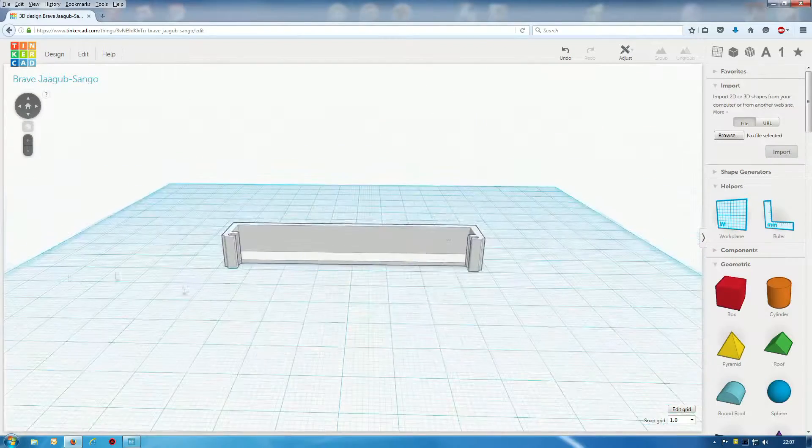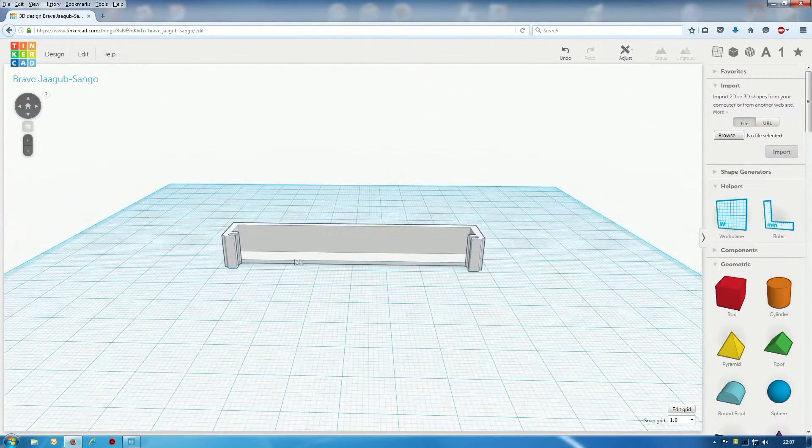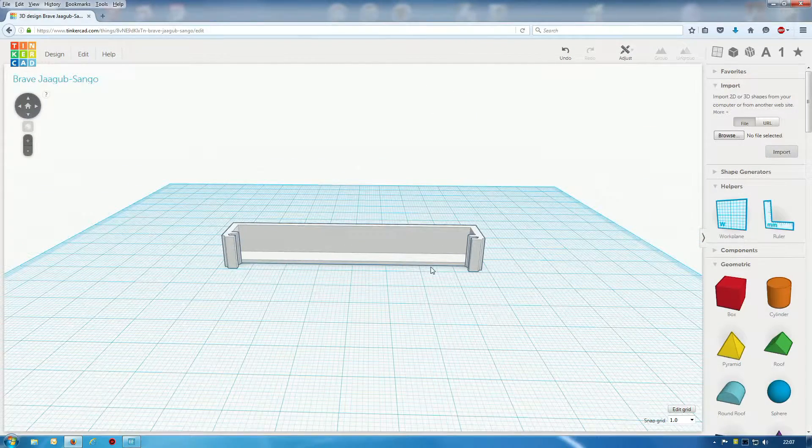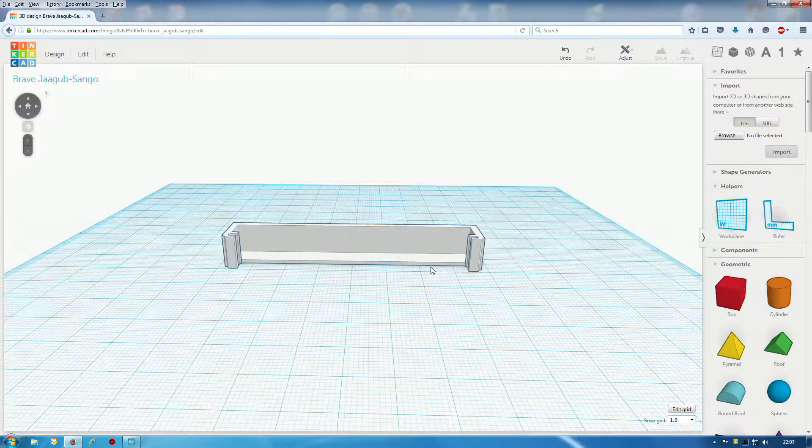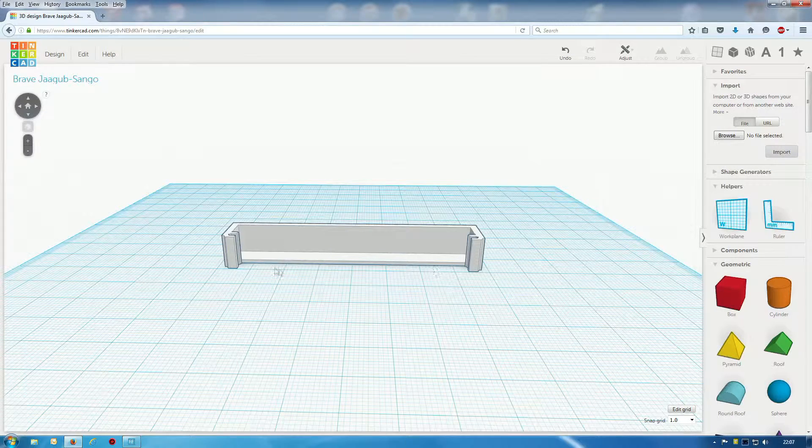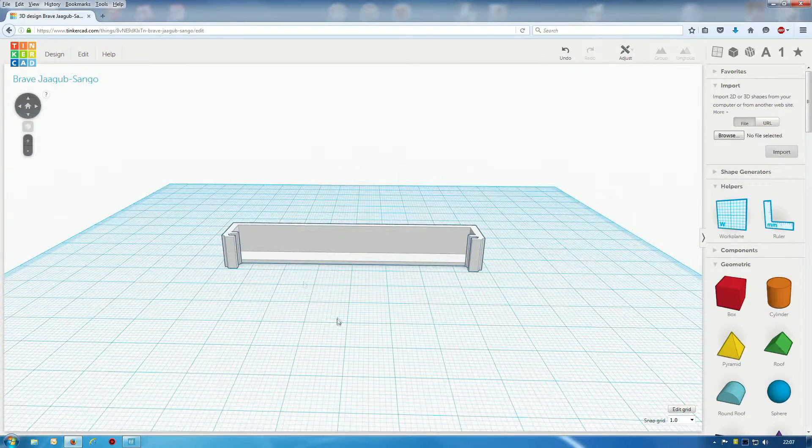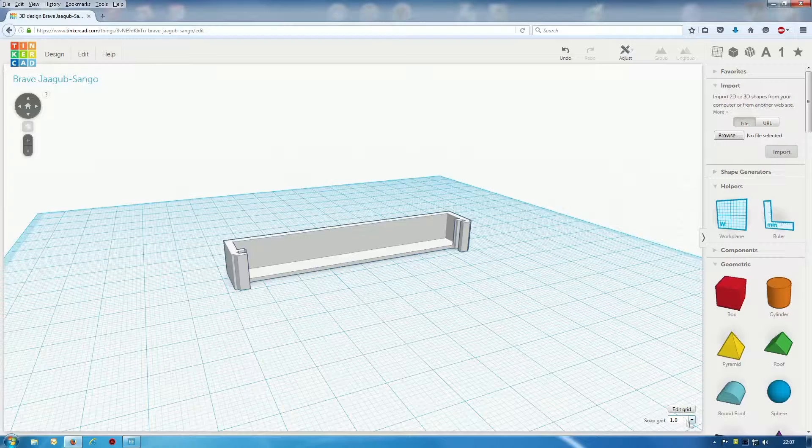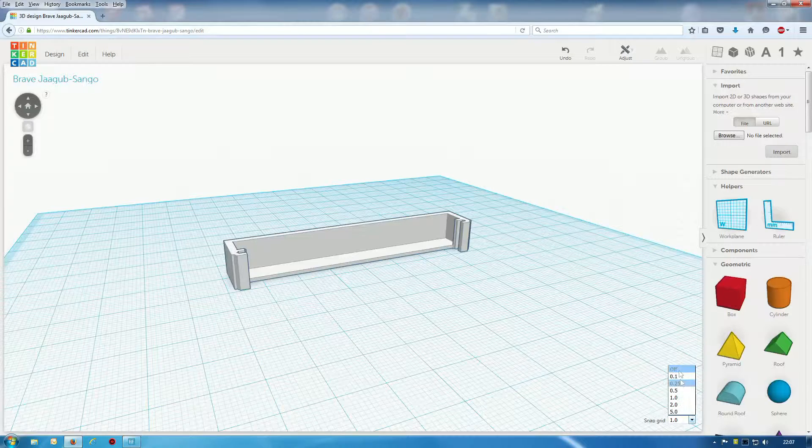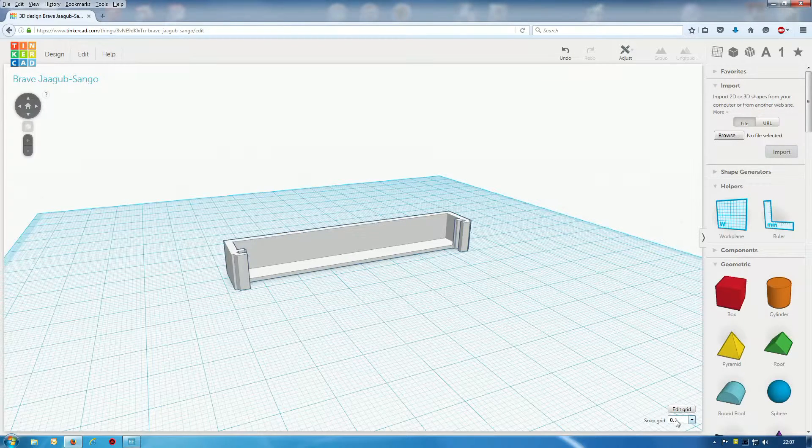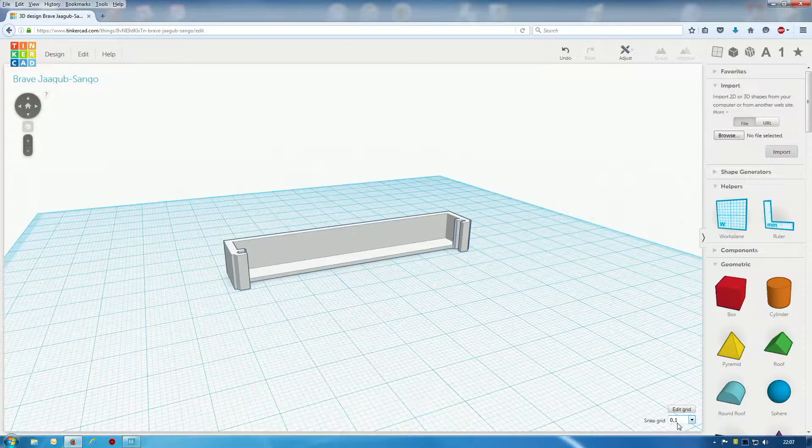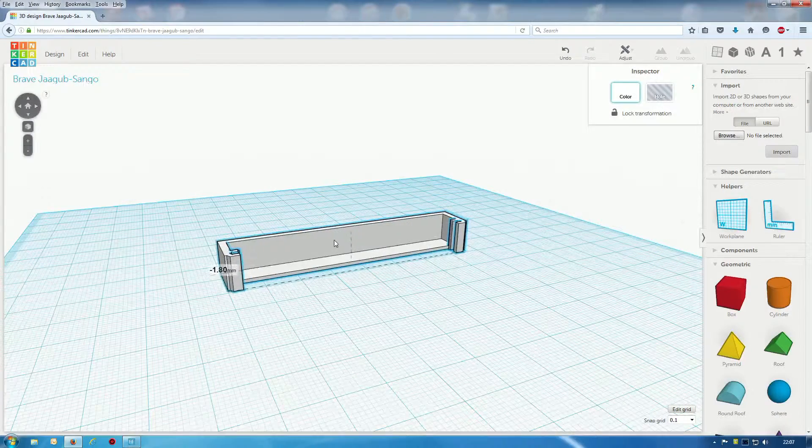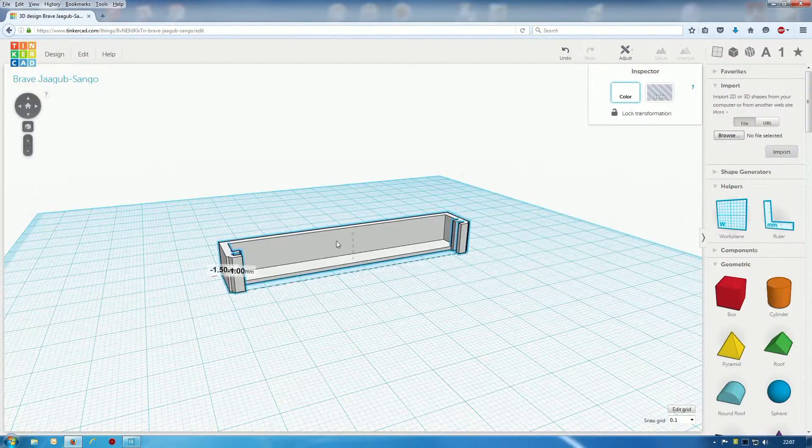Okay we're in Tinkercad and we want to make this, in this case, a bit not so long. Let me line it up. I have this, have I set that? No, I'd like to set mine to 0.1 down there, gives me more control.